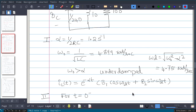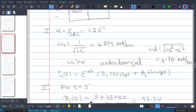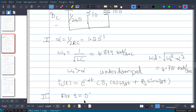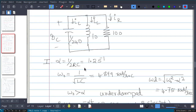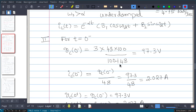To find vc(0-): at t=0-, the capacitor is open and the inductor is a short circuit, so 3 amperes flows through the 48Ω and 100Ω branches. The voltage across the capacitor equals the voltage across the parallel combination of 48Ω and 100Ω. So vc(0-) = 3 × (48×100)/(100+48) = 3 × 48×100/148 = 97.3 volts.